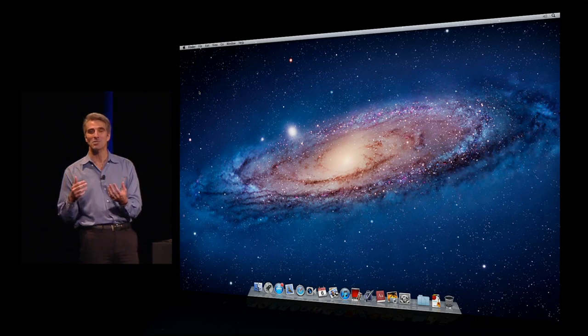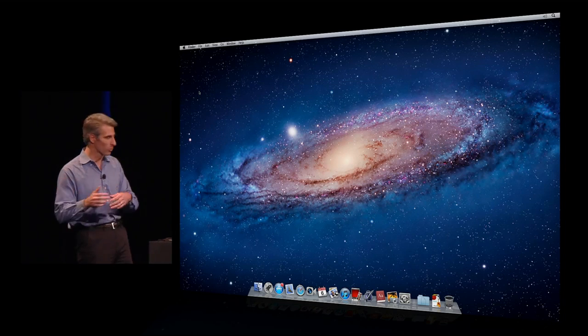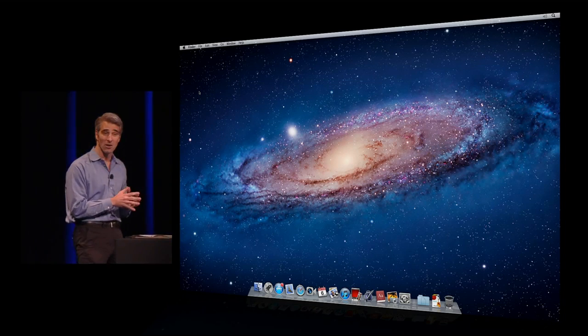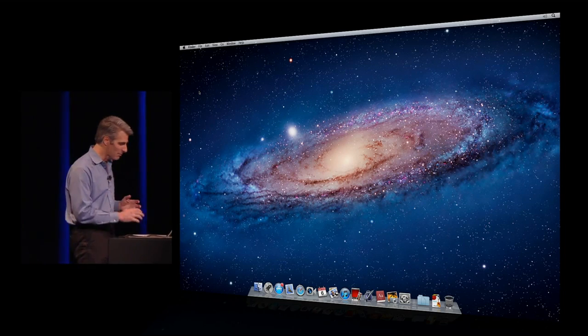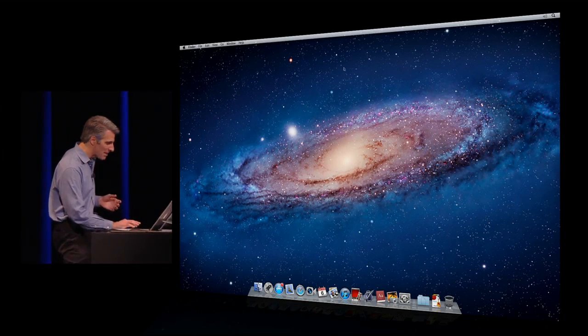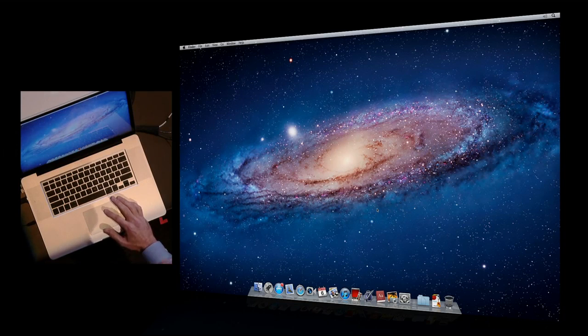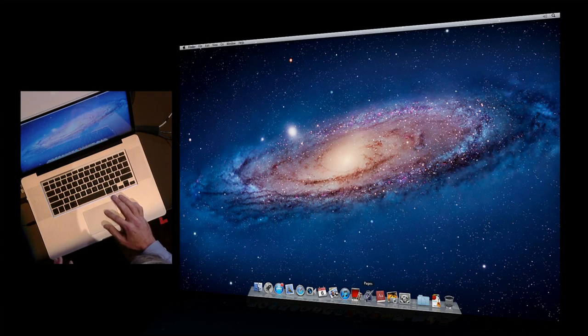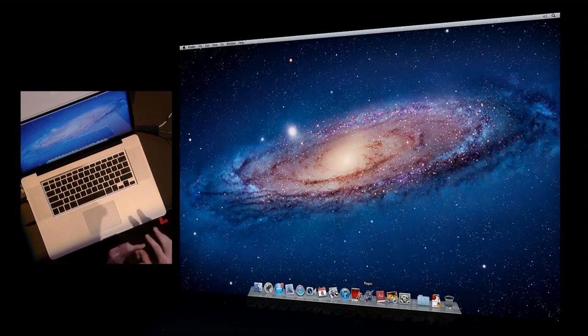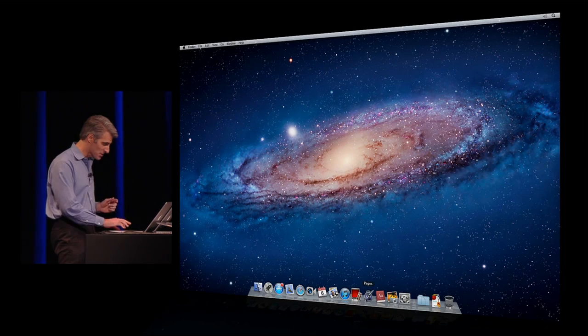I didn't need to be because Lion was actually saving for me all along, but it wasn't just saving my document. It was saving exactly the state of how I was working.